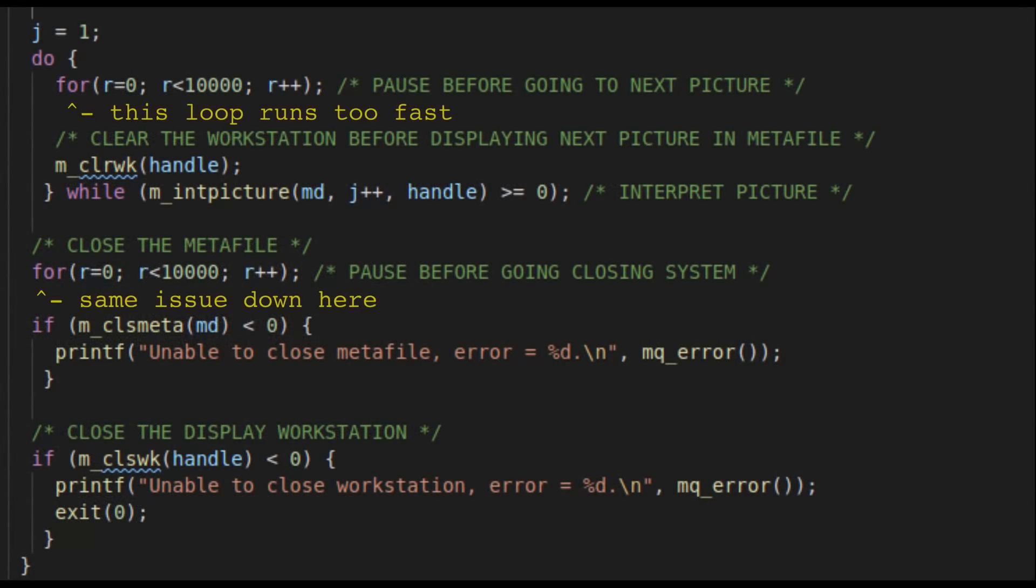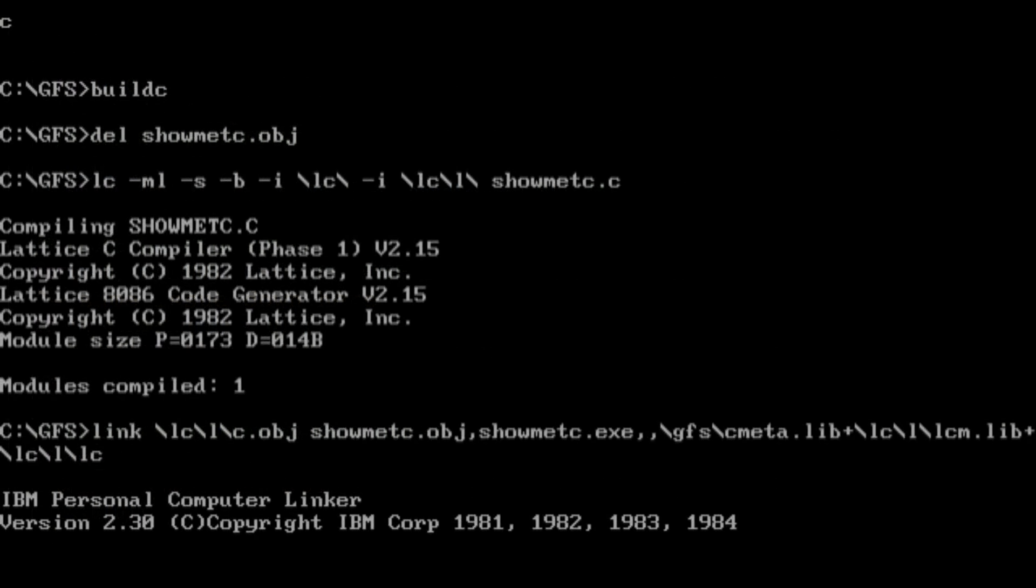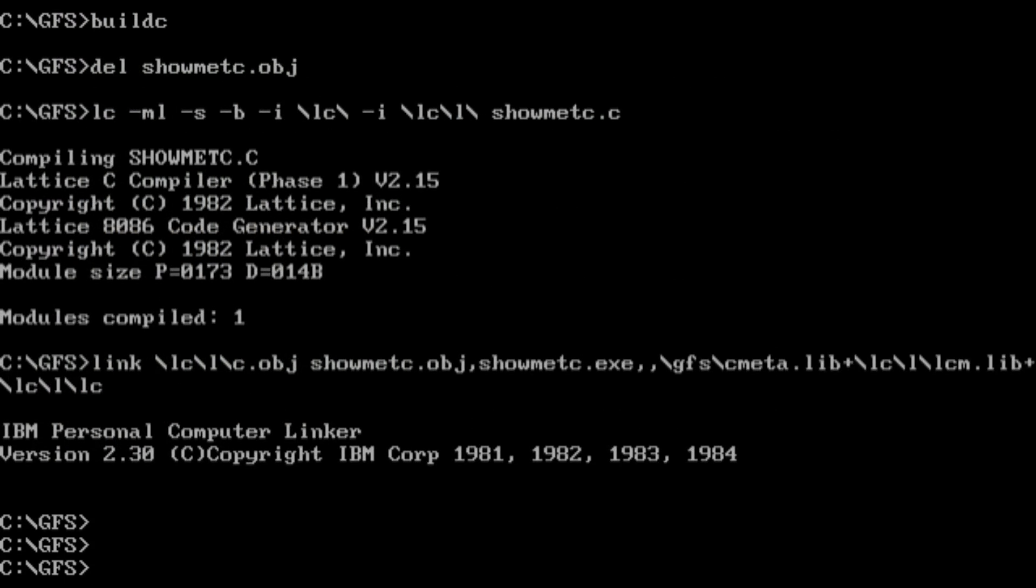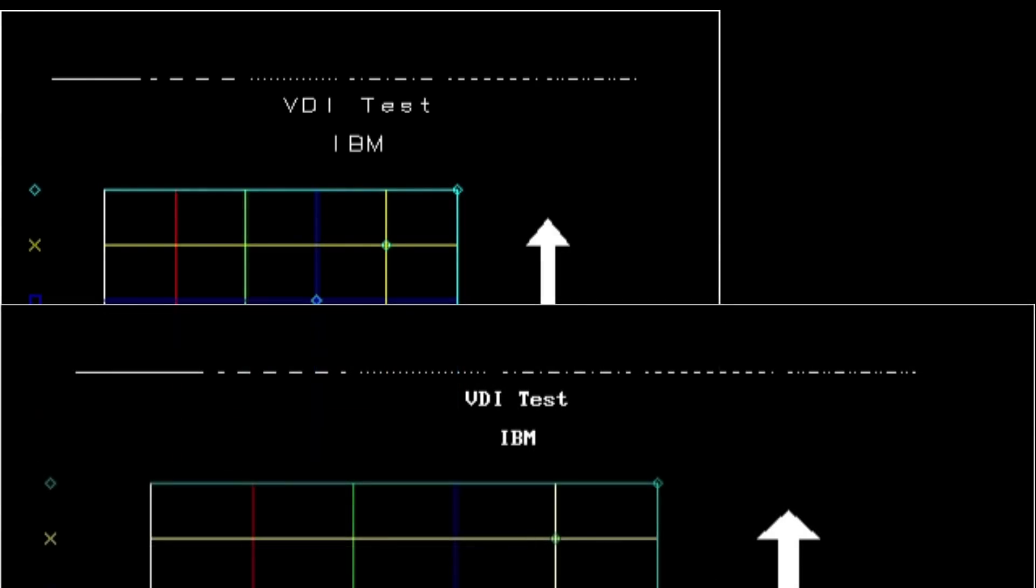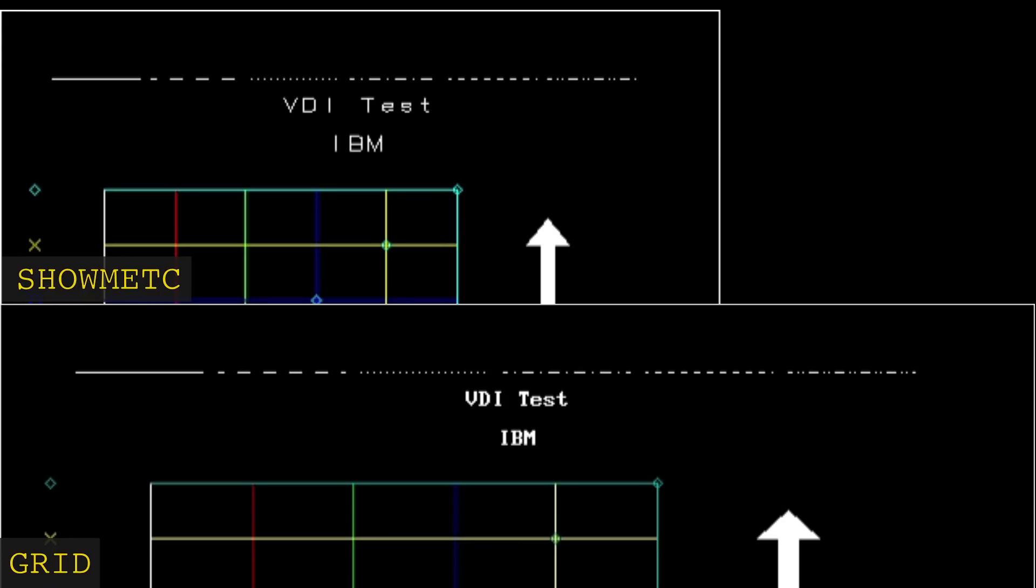Secondly, the example code doesn't seem to render properly. This could be related to the EGA issues we had earlier, but the Show Meta C example renders differently than the Grid example. Looking at the two side by side, the image appears squished and the font is different. Things get more confusing if I try a CGA card.